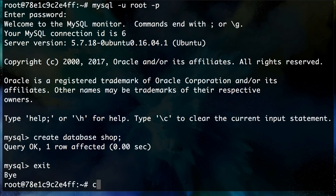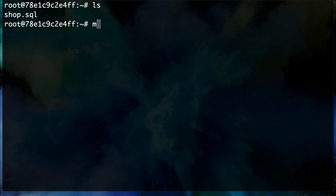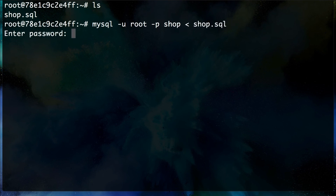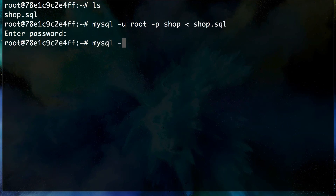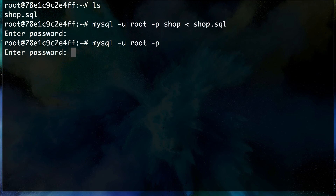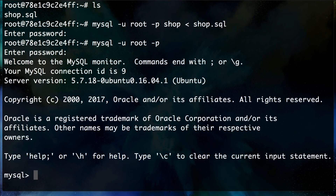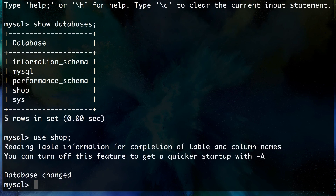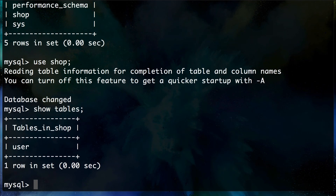Exit MySQL and import the dump: `mysql -u root -p shop < shop.sql`. Enter the password, then reconnect to MySQL. Running `SHOW DATABASES` shows the shop database is there. Using `USE shop` and then `SHOW TABLES` reveals the user table.